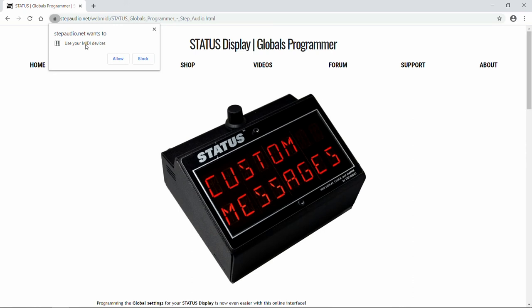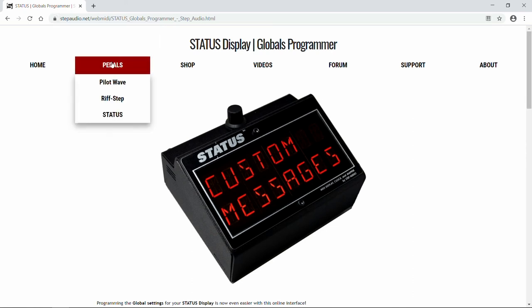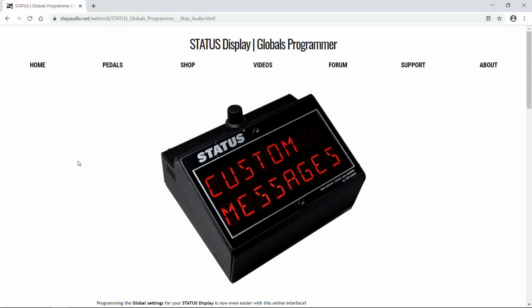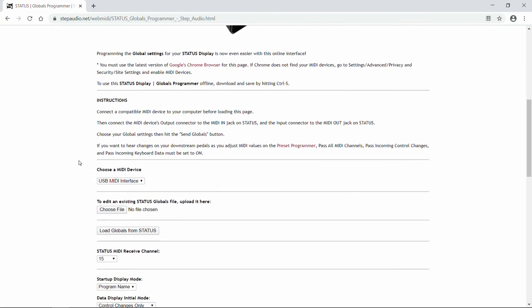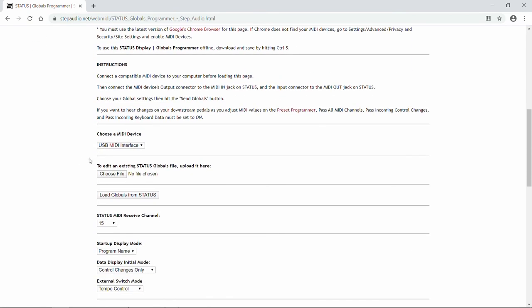Chrome will say StepAudio.net wants to use your MIDI devices. Make sure you click Allow. Now scroll down a little, and under Choose a MIDI Device, you should see your MIDI device listed there. If you have more than one MIDI device connected to your computer, use the pull-down menu and select the one that's connected to Status.